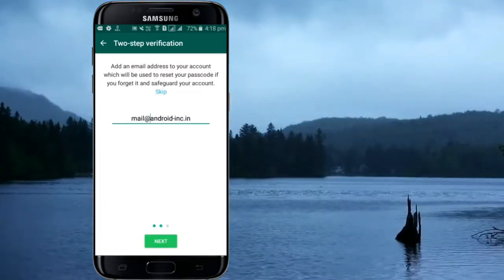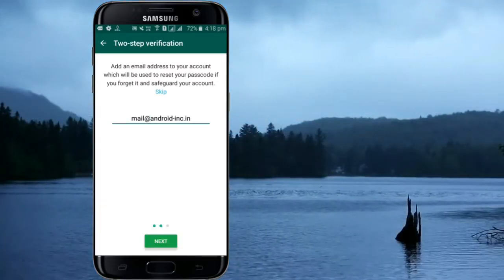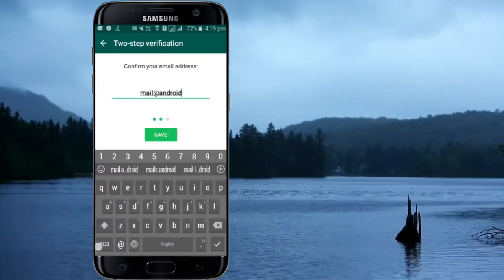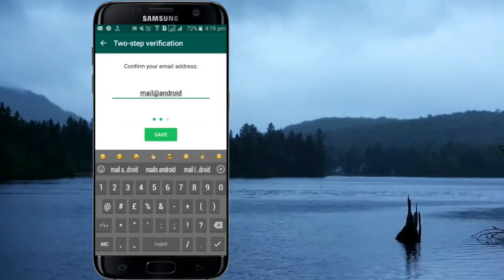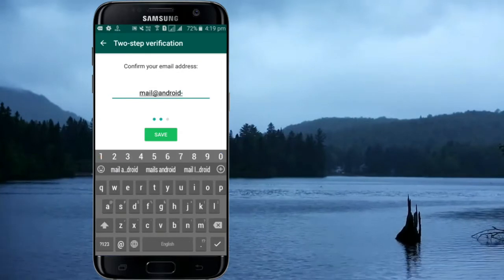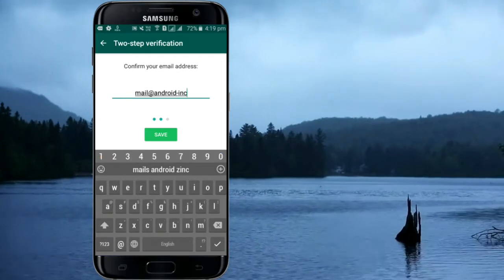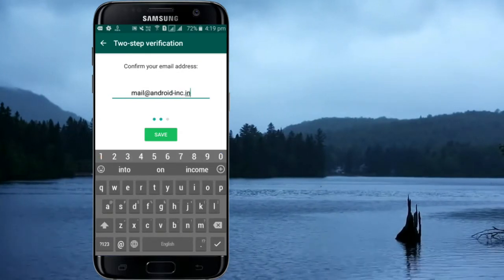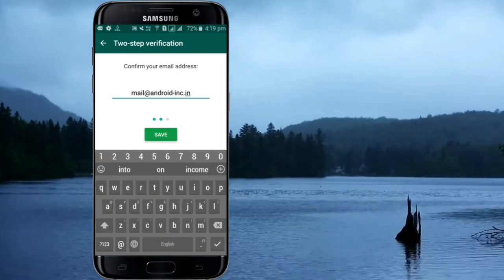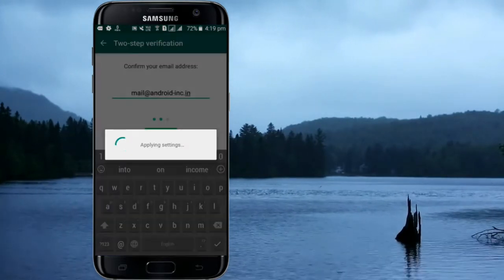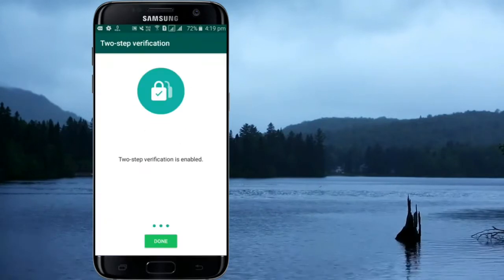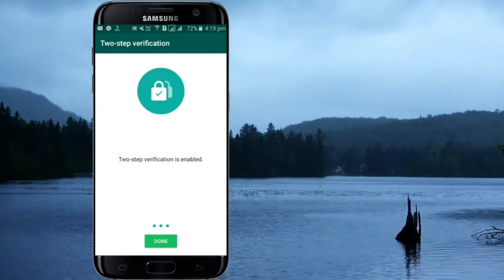Once you set up the passcode, WhatsApp will send you periodic reminders to ensure you don't forget it. Adding an email address can be used to reset the passcode. I believe that my video was helpful. Thank you for watching my video.